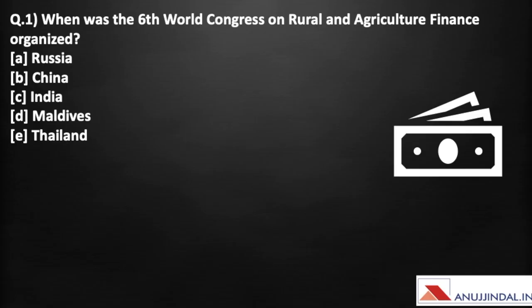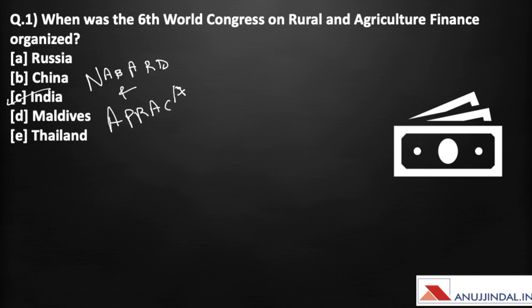The first question for today is: when was the 6th World Congress on Rural and Agricultural Finance organized? India is organizing the 6th edition of this World Congress. It is being organized by NABARD and the Asia Pacific Rural and Agricultural Credit Association. The theme of this Congress is 'Rural and Agricultural Finance: Critical Input to Achieve Inclusive and Sustainable Development.'